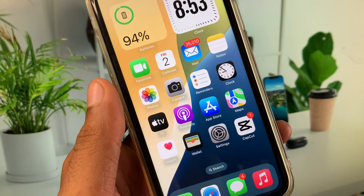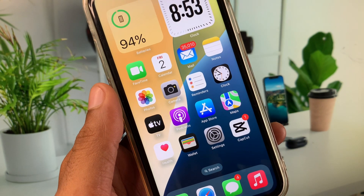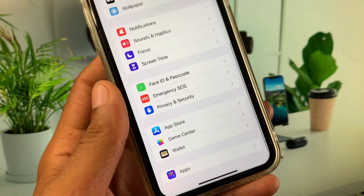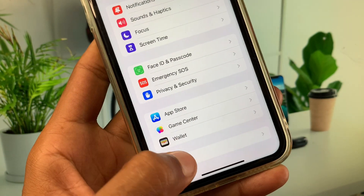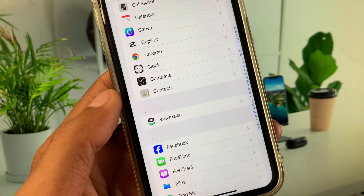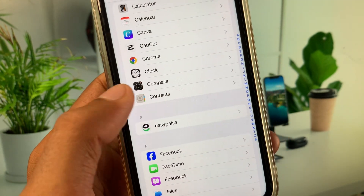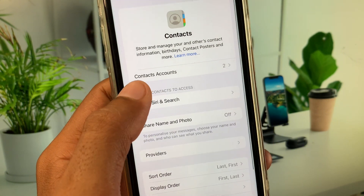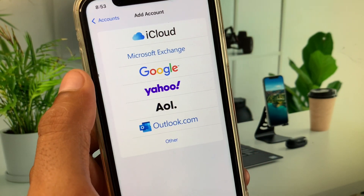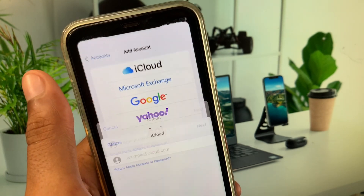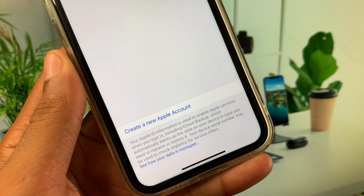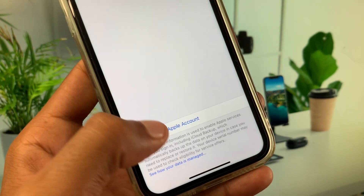If you are still facing an error, open Settings again, scroll down, click on Apps, then scroll down to find Contacts. Click on it, then click on Contacts Accounts, click Add Account, select iCloud, and you will see the option to 'Create a New Apple Account' — click on it.